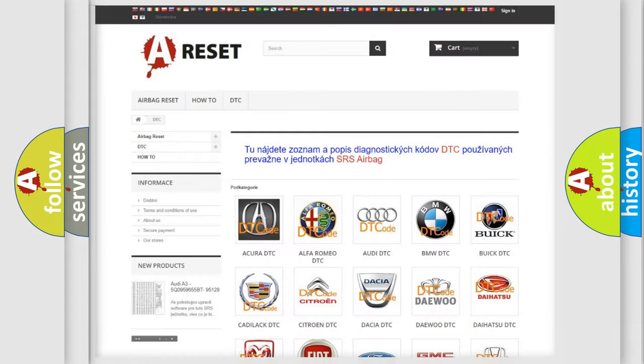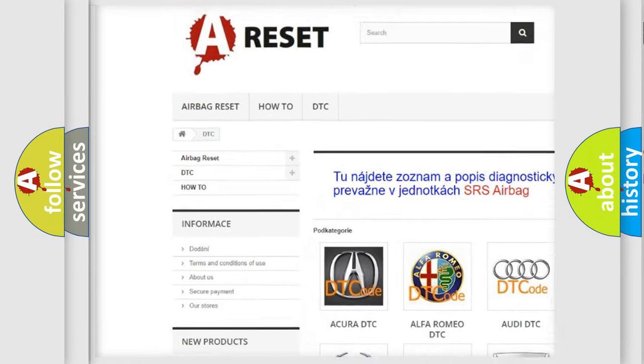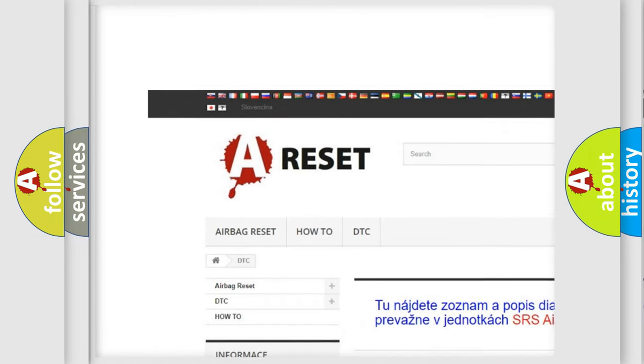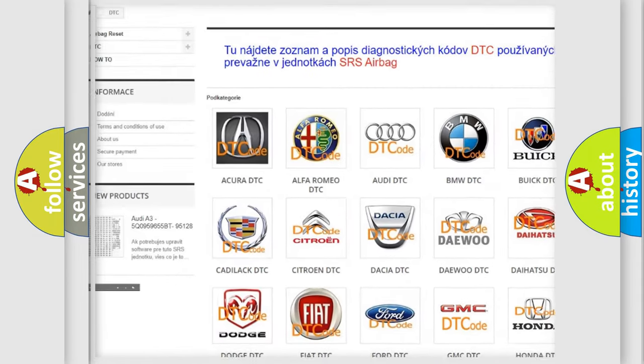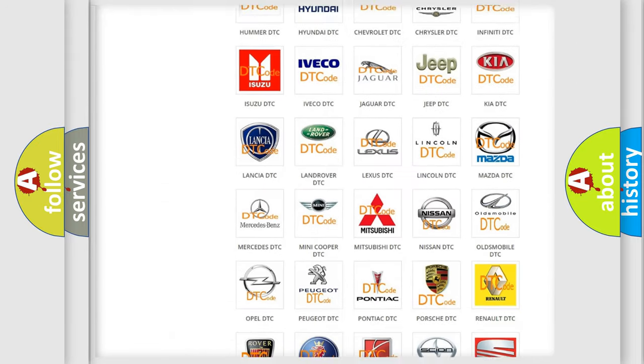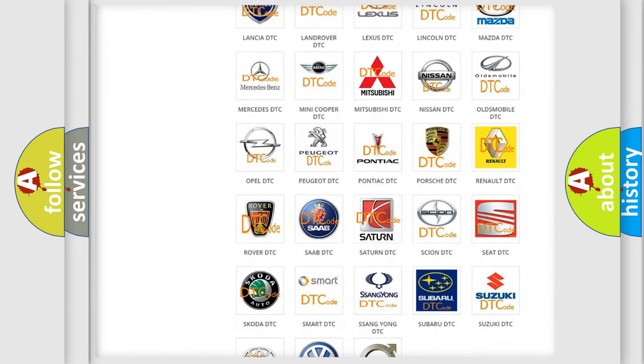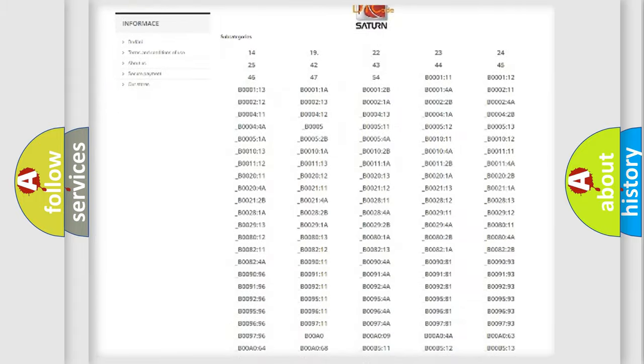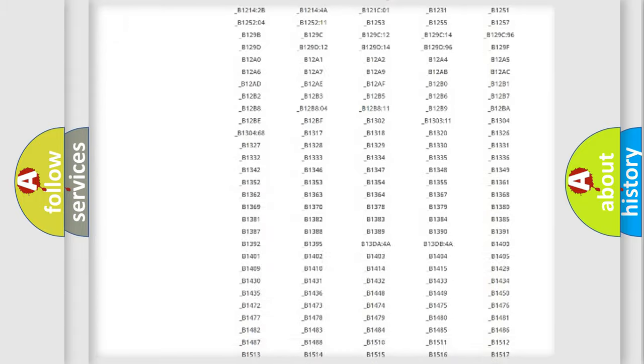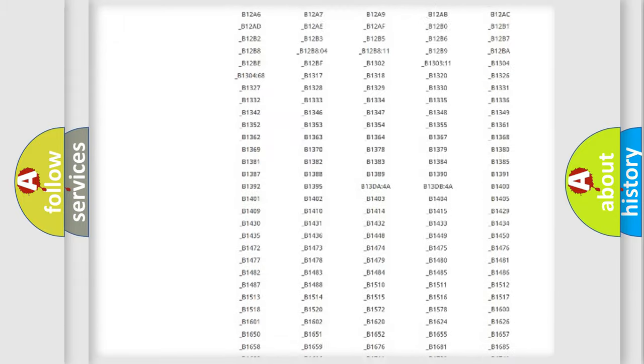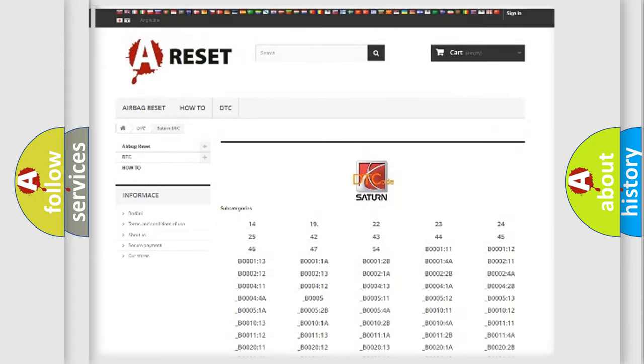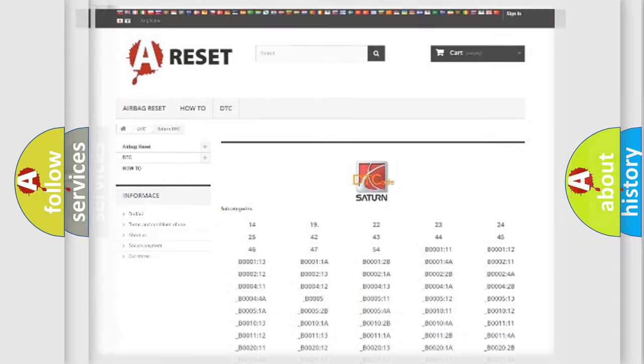Our website airbagreset.sk produces useful videos for you. You do not have to go through the OBD2 protocol anymore to know how to troubleshoot any car breakdown. You will find all the diagnostic codes that can be diagnosed in Saturn vehicles, also many other useful things.